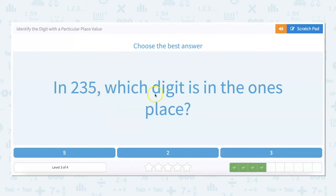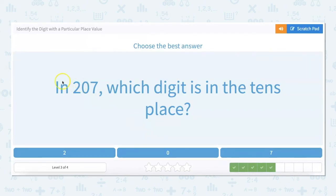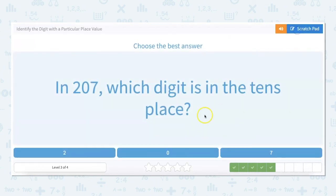In 235, which digit is in the ones place? There's two hundreds, three tens or 30, and five ones. In 207, which digit is in the tens place? We have two hundreds, zero tens, and seven ones, so zero is in the tens place.